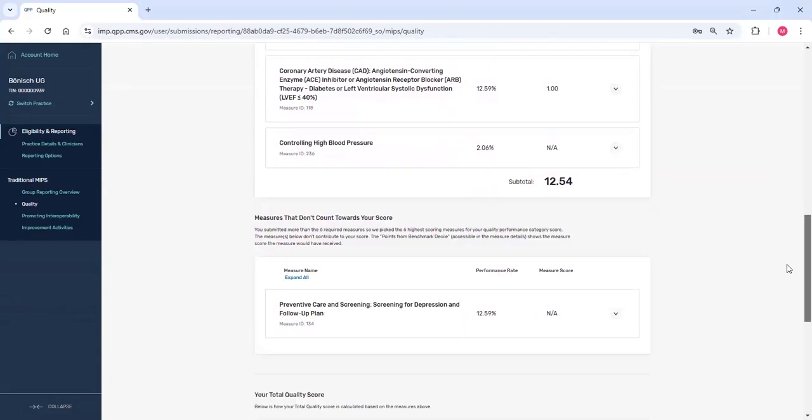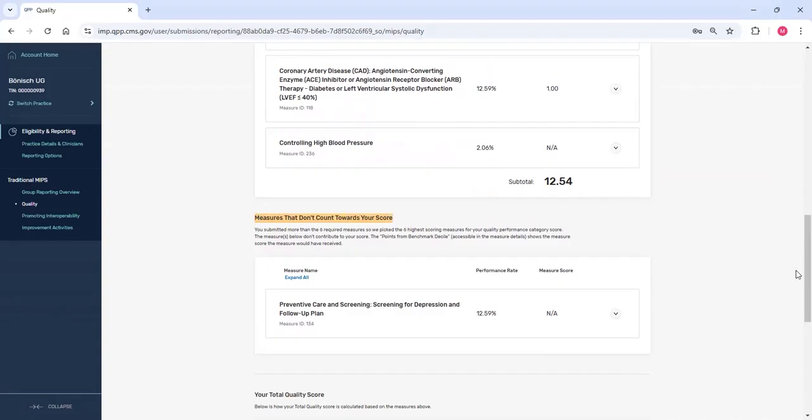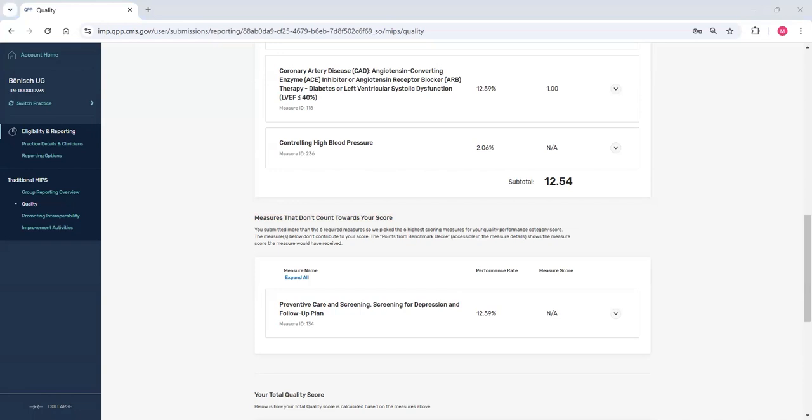I'll check that all measures I submitted are reflected on the page. I submitted seven measures for traditional MIPS when only six are required, so I see six measures that count and one measure that doesn't count. The seventh measure is my lowest scoring measure. Please note that administrative claims measures and the Caps for MIPS survey measure aren't available during the submission period. These will be added when we release final scores in June.